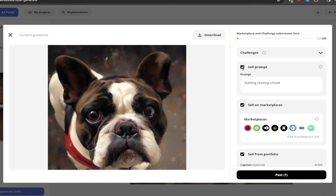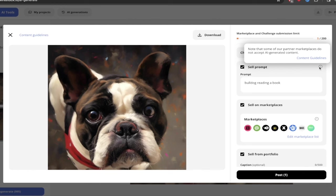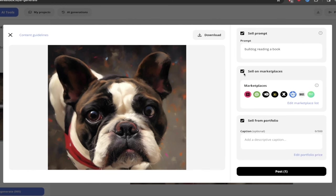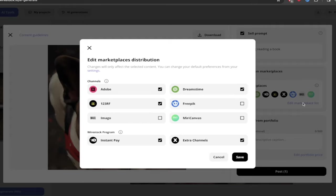You'll see here that I've got a check mark besides sell prompt. This of course, you don't have to do that. This is optional, but I'm going to do it. Why not? And then here we go. This is the most important one here. Sell on marketplaces. Notice here that the marketplaces are already selected for me, but if I want to edit the marketplaces, here we go. I've got all of these different marketplaces check marked.